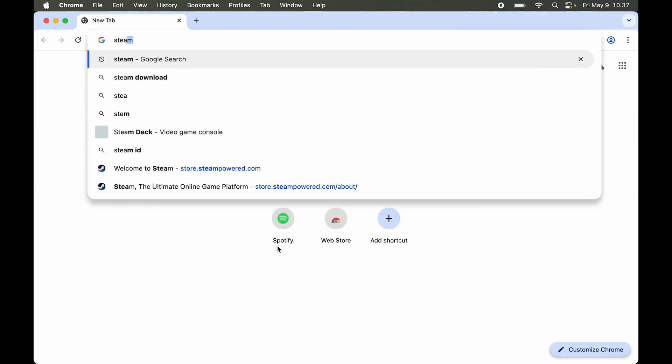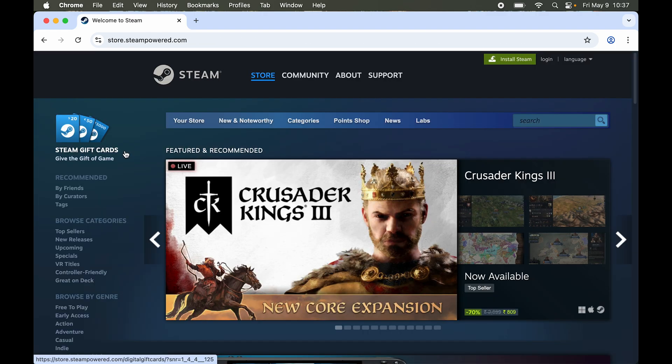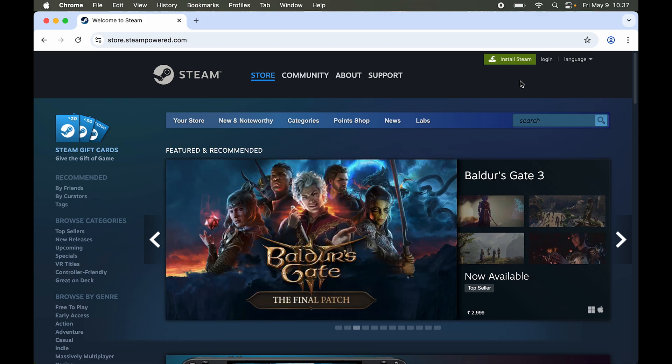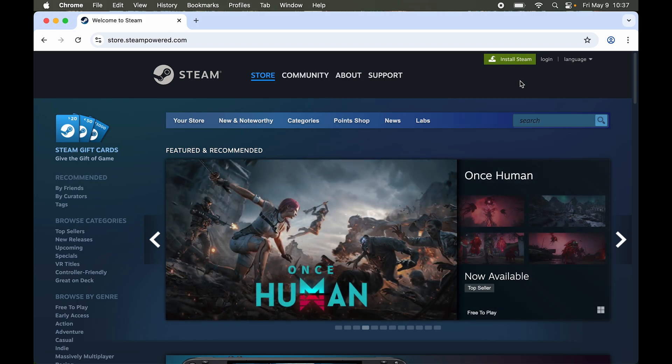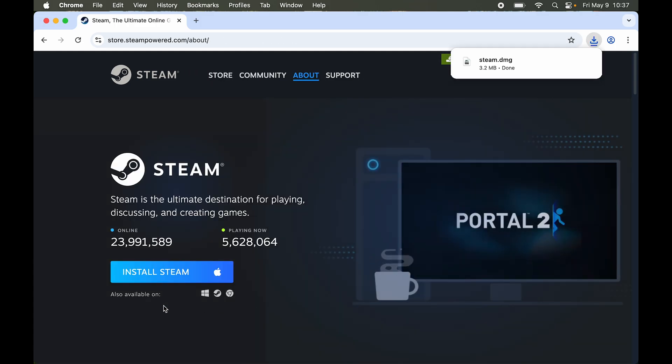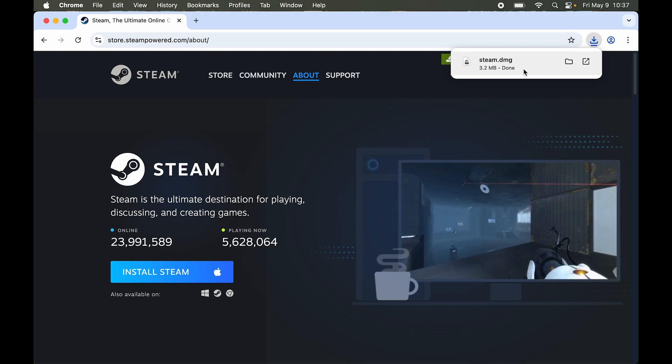Type in Steam, open the website. Here you can see we don't have the option to download this website as an application, so we can rule that out as well. But here you can see we have an option called Install Steam. Let's hit that.